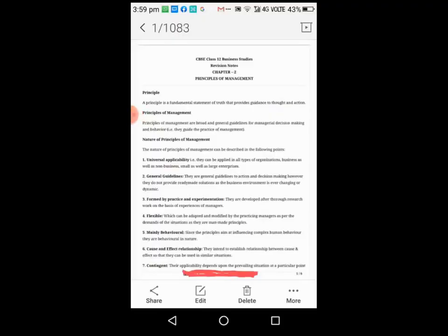Hello everyone, myself Mohammed Madassir. Today I am going to teach Business Studies for Class 12, Chapter Principles of Management. This is the second chapter in Business Studies. So let's start.